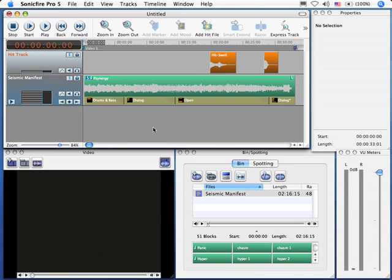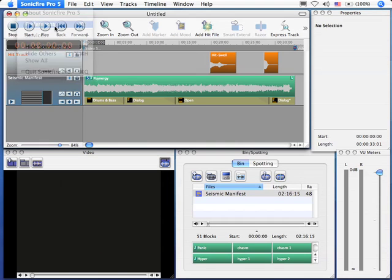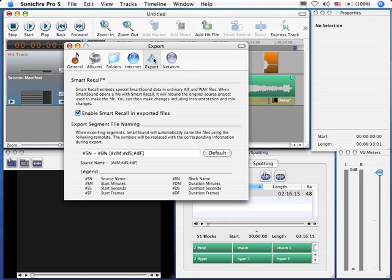First, before we do any exporting, go up to Sonic Fire Pro, go down to Preferences, and click on the Export tab, and make sure that Enable Smart Recall is turned on, because it's going to help if you ever have to reopen a project. It's on by default. Make sure it stays that way.